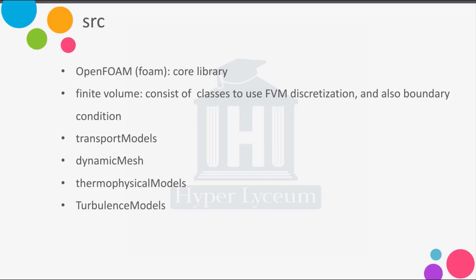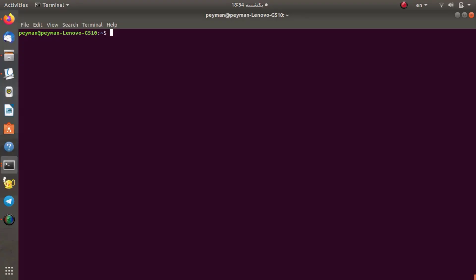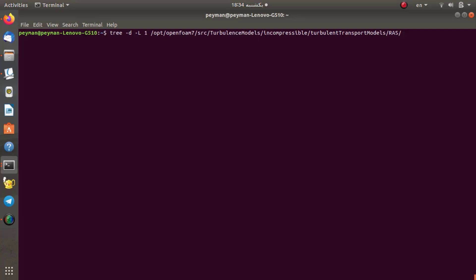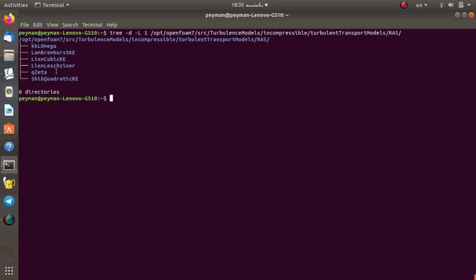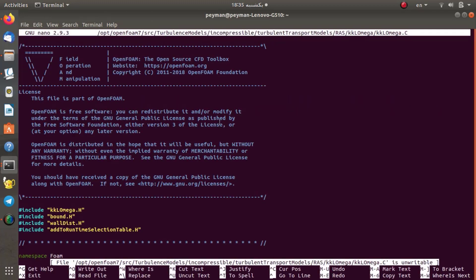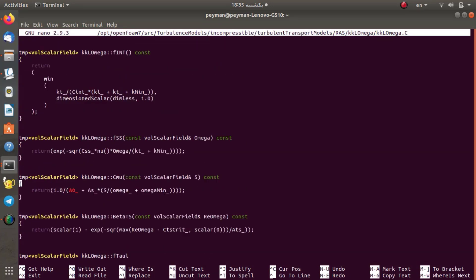In other directories like transport models or dynamic mesh, you can find something interesting. For example, in the turbulence models, you can find the laminar flow model, and for turbulent flow, we have LES models and also RANS models. You can check the source code and, if needed, develop your own turbulence model. For instance, in the turbulence models directory under incompressible turbulent transport models for RAS, we have these models — you can find and check the source code there, and if you need it, you can use or modify them.